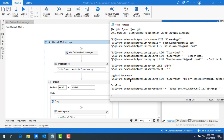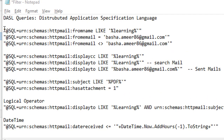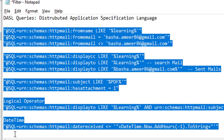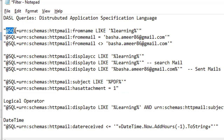In this session we are going to learn the same filters by using DASL queries. DASL stands for Distributed Application Specification Language, developed by Sun Microsystems. These are the DASL queries — if you look, they start with @SQL= followed by schemas HTML.